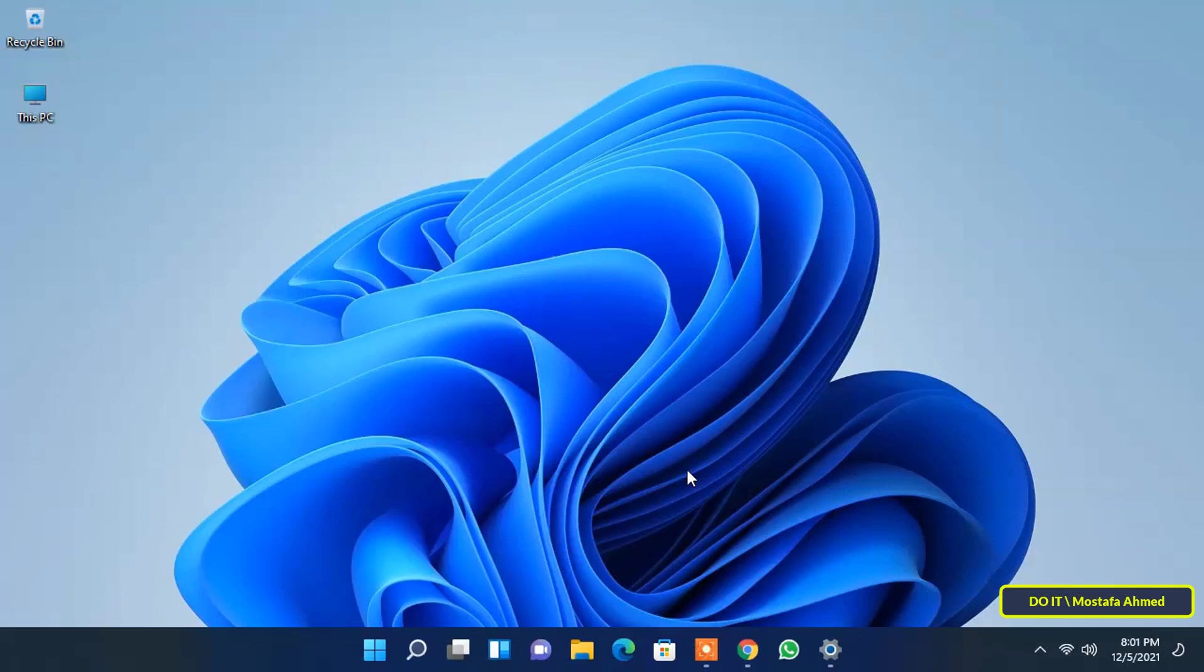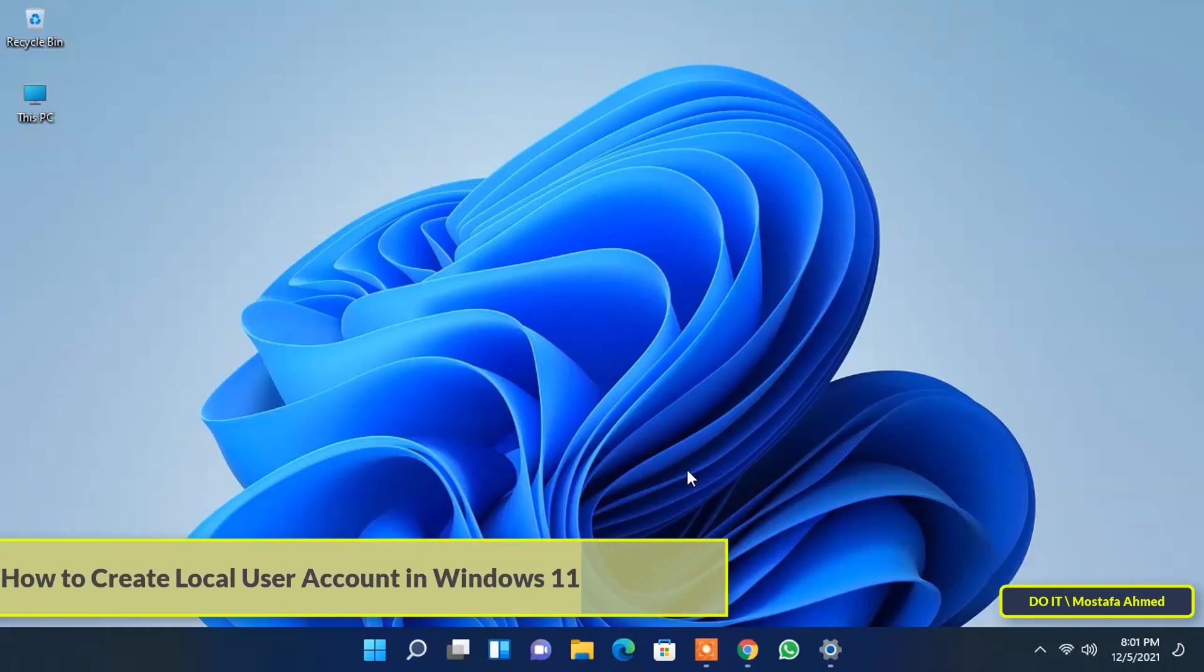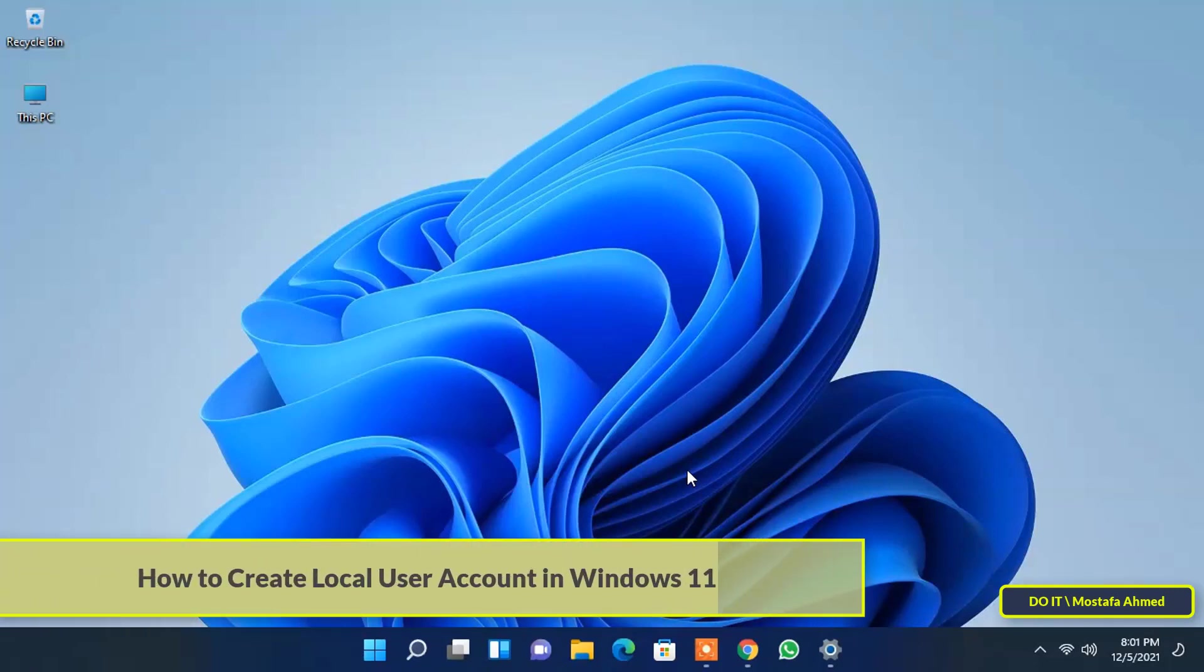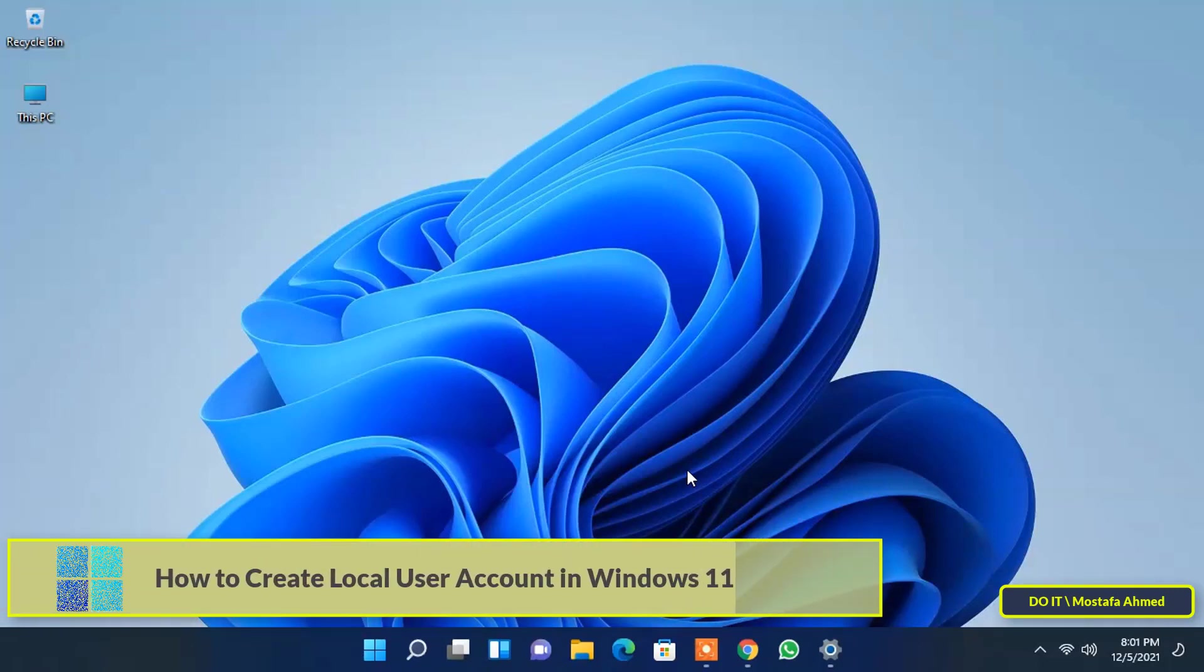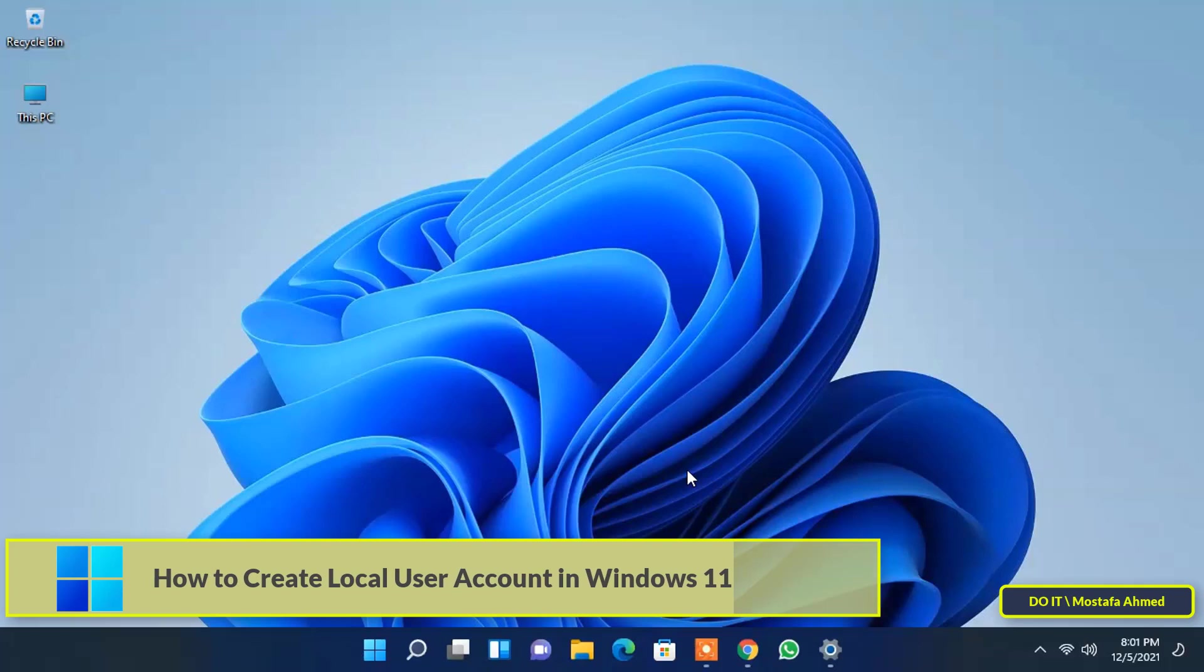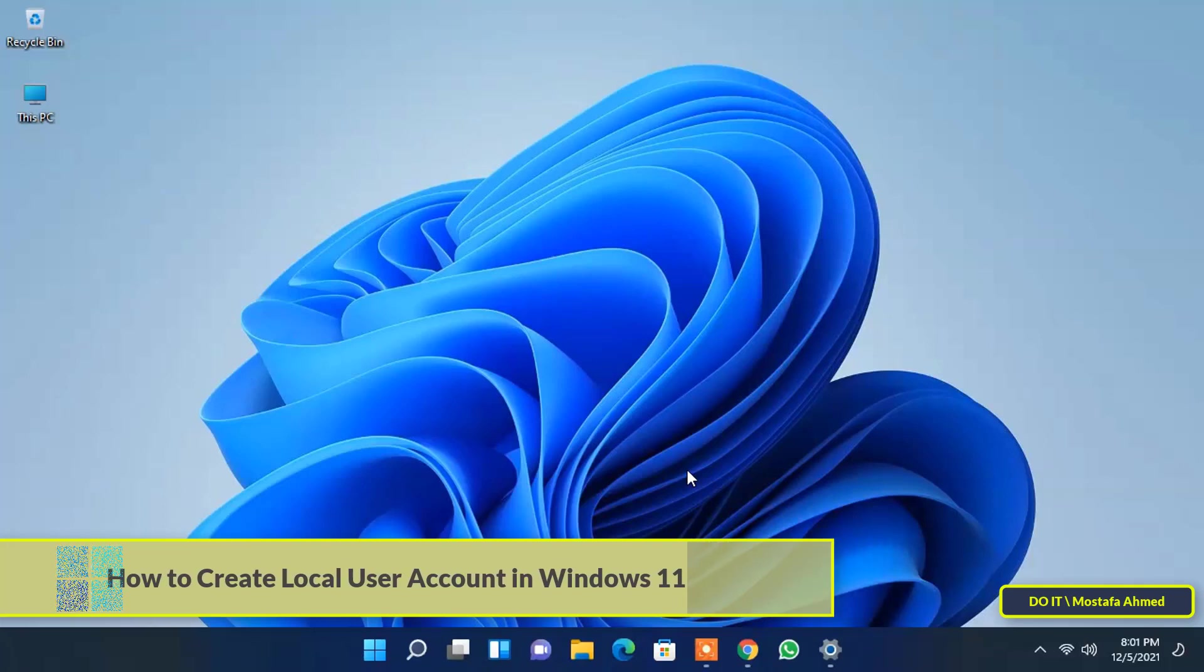Hello everyone and welcome to my channel. In this video we will learn how to create a local user account in Windows 11 without using a Microsoft account to sign into Windows 11.